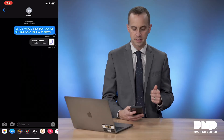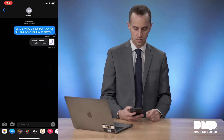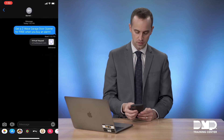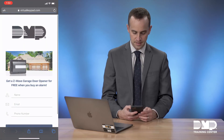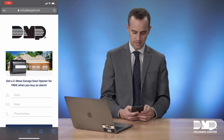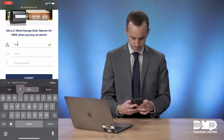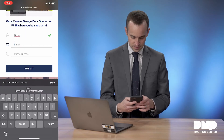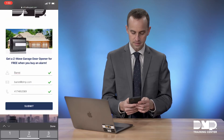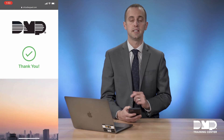We're now looking at the message that was received by the person your customer referred. They see a link to read more about the offer. By selecting that link, they see the photo that you uploaded to dealer admin, and they can give you their name, email address, and contact number. Then they hit submit and that is sent to you as the dealer.